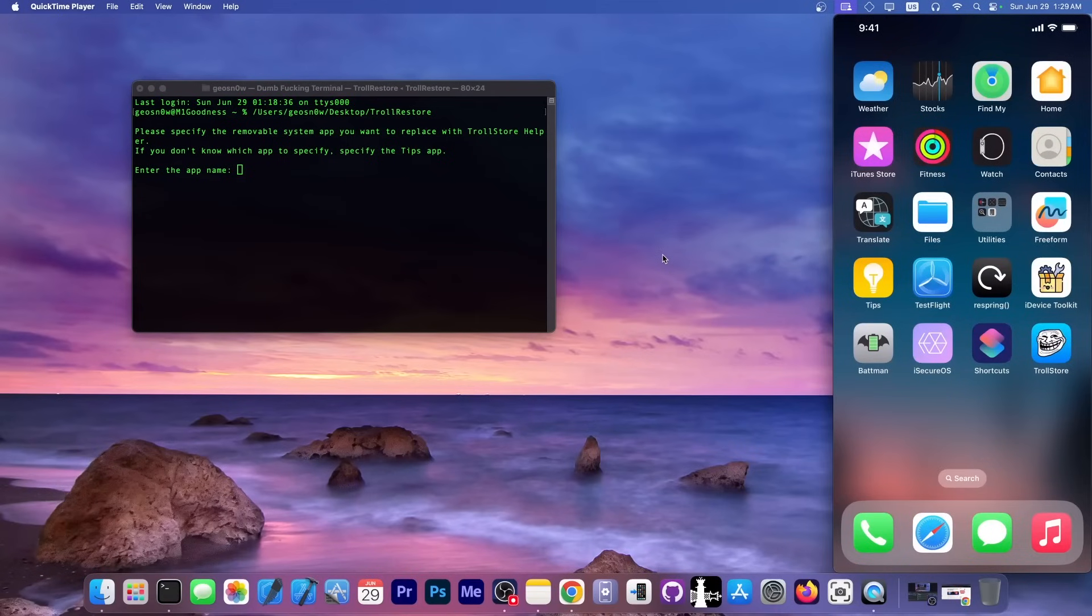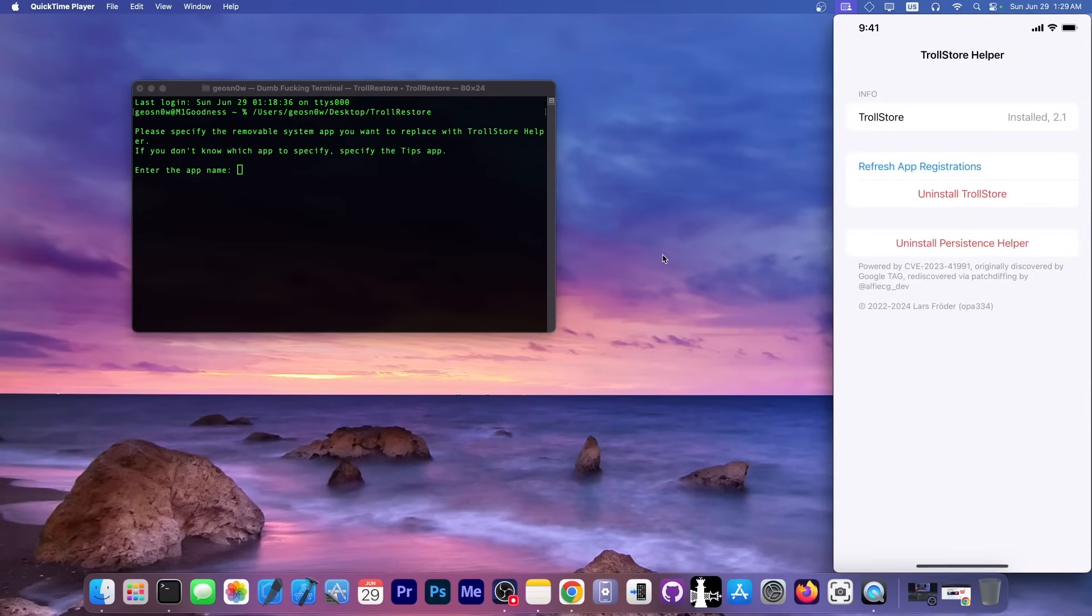If you take a look in here, I have a couple of them, but the TIPS one in this installation has been replaced. If you open the TIPS application, instead of it, you get TrollStore helper. It's this one over here. You can see we can uninstall it, but you shouldn't do that.